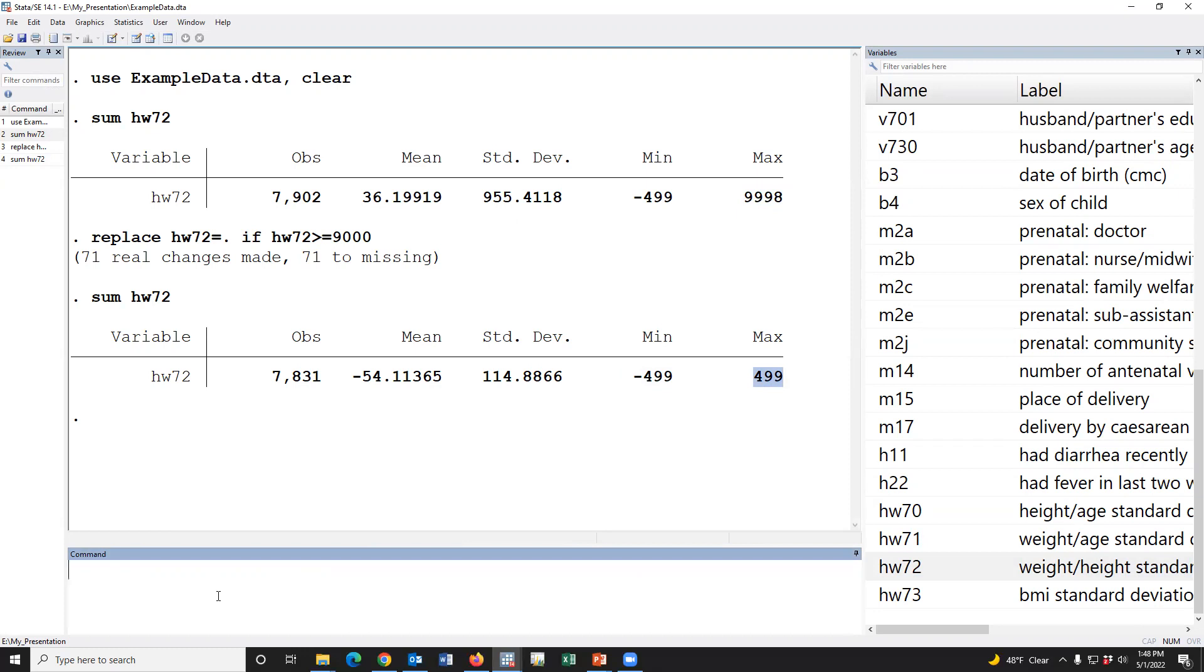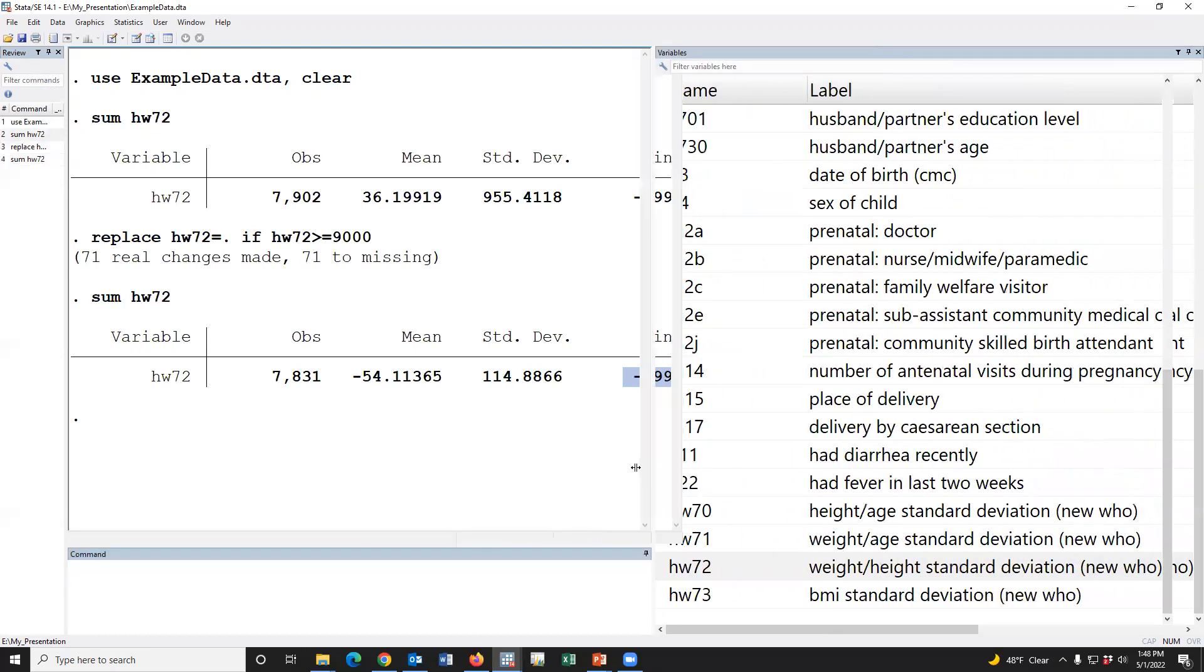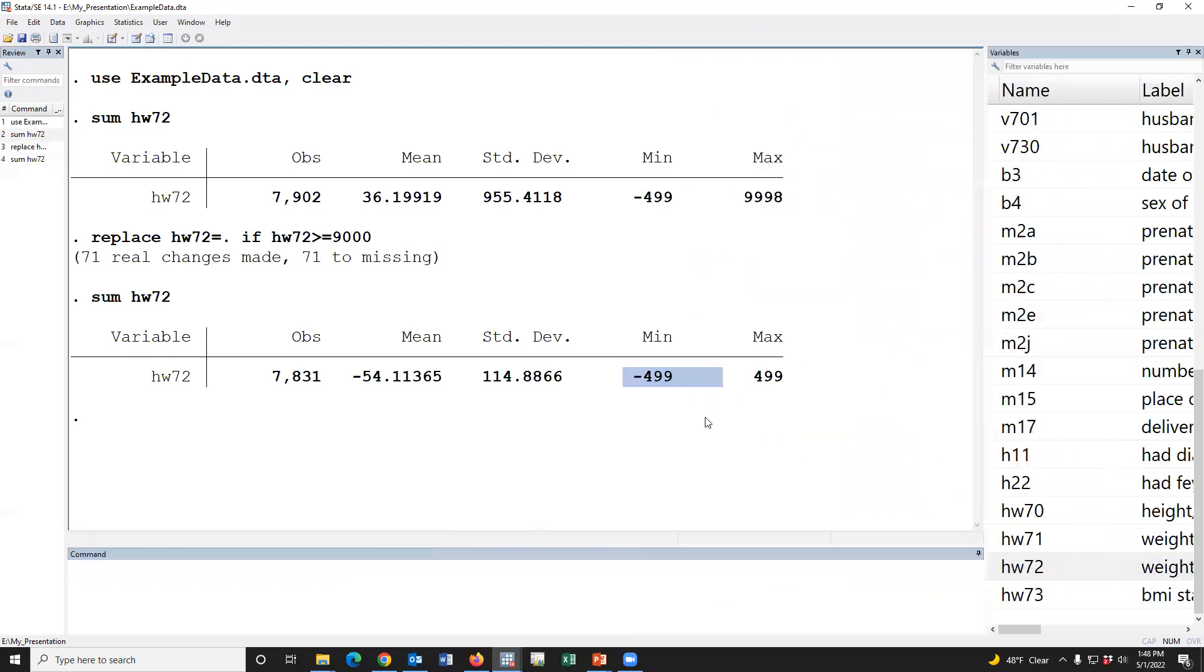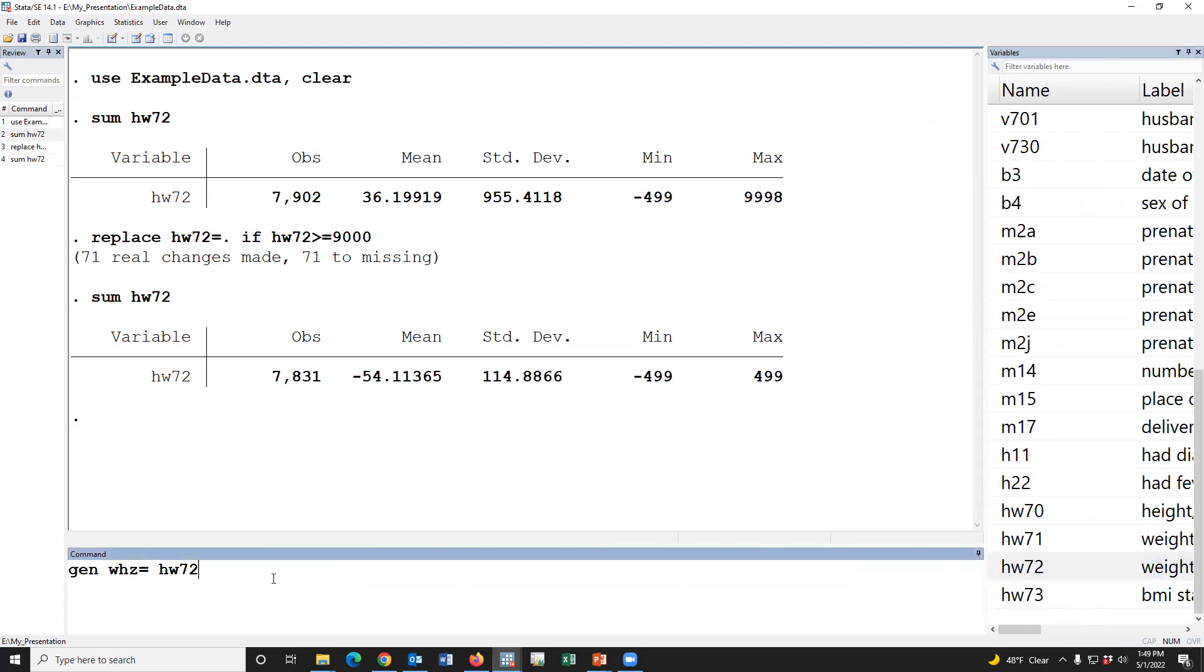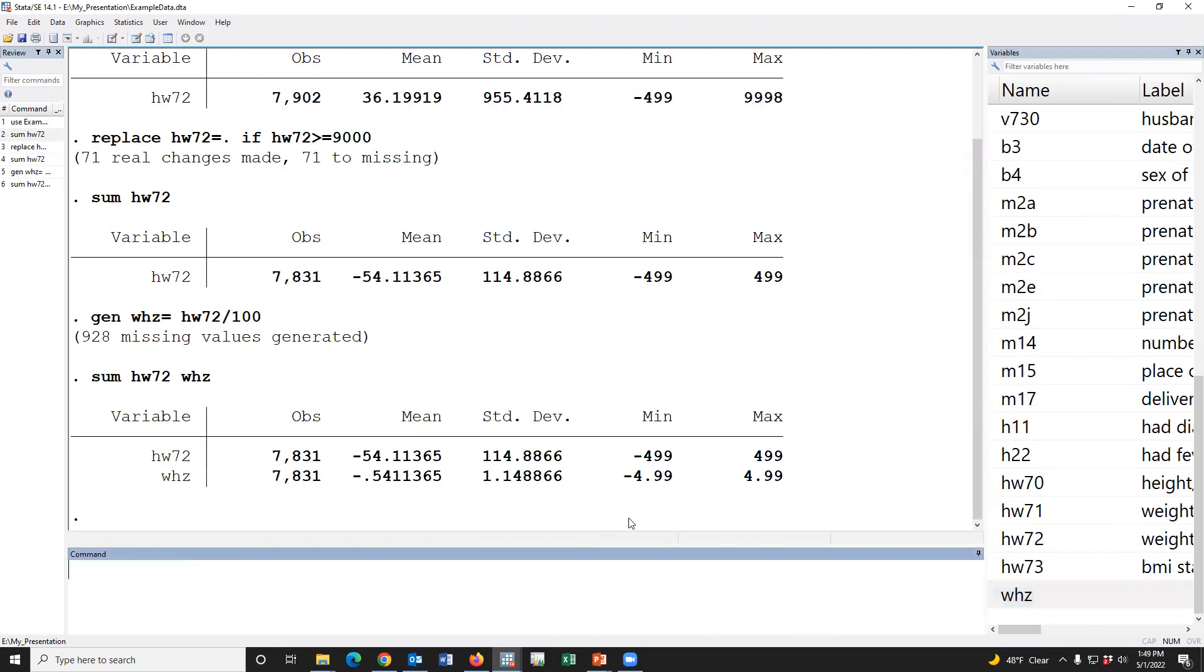This is two decimal place. That means we have to divide it by 100. Then gen whz = hw72/100. Now, summarize. Yes, this is the z-score.